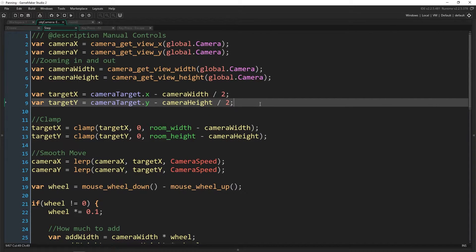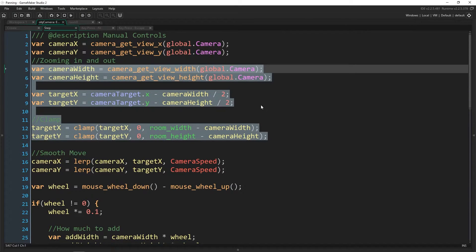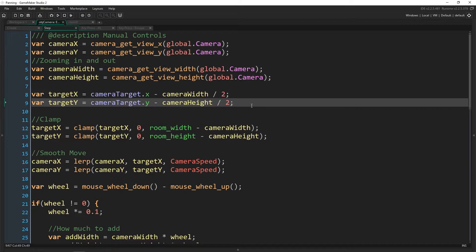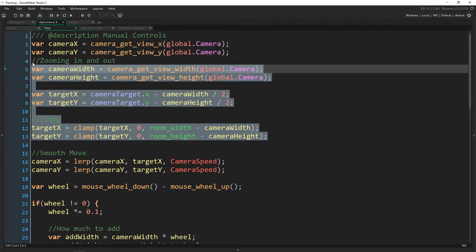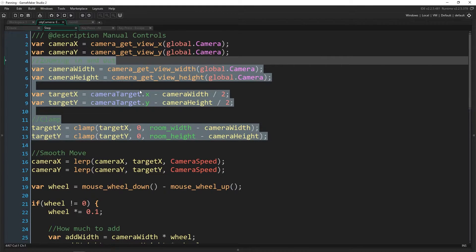For everyone else who has been following along, this one is actually fairly simple. There's just one major thing that you have to do in the create event, which we haven't done yet, to make sure it works smoothly. To take away the following of the player and do manual control when the player clicks a button — we're going to be using the middle mouse button — all you have to do is just not use the normal follow code.